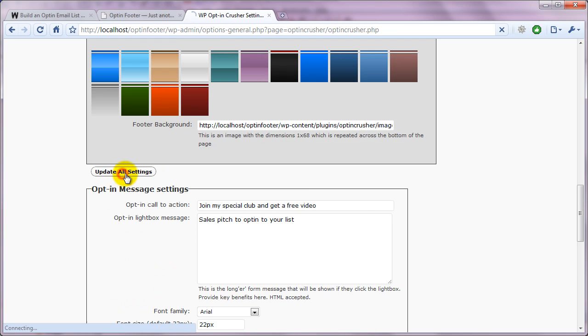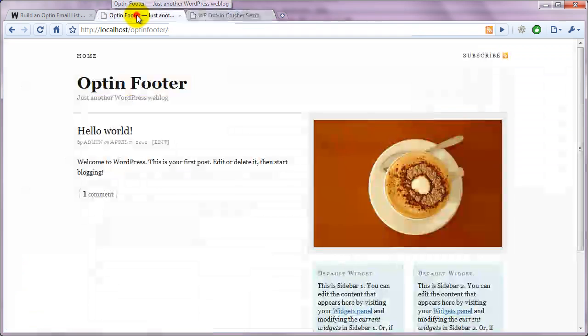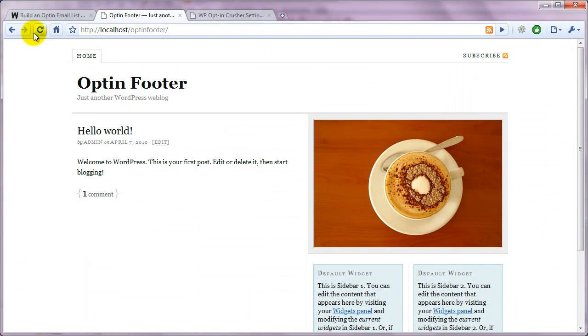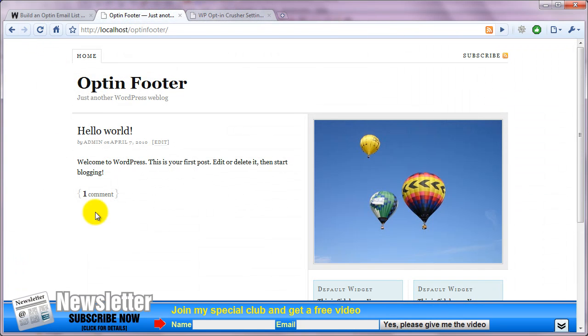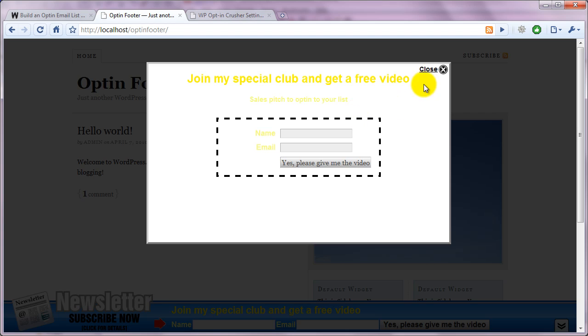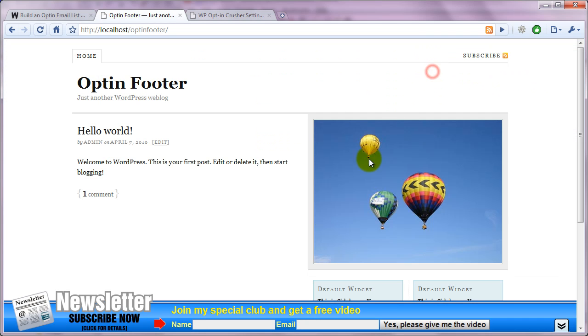So for now, let's click Update. Come back to our blog and refresh. And there you have it. The completely functional opt-in footer ready to go.